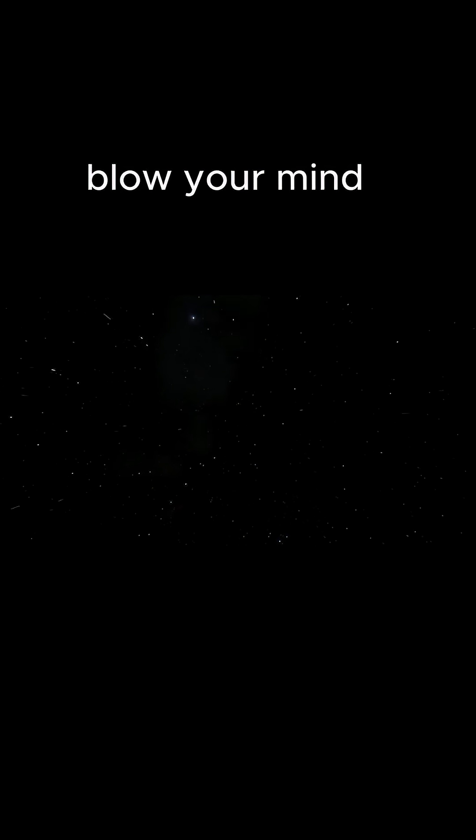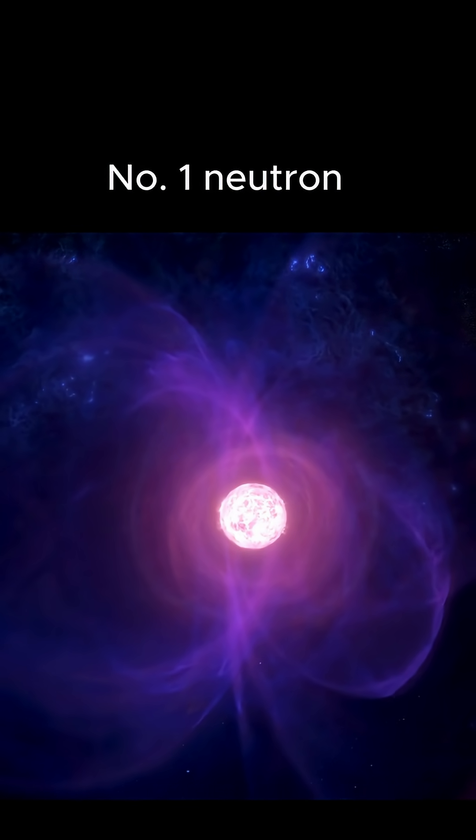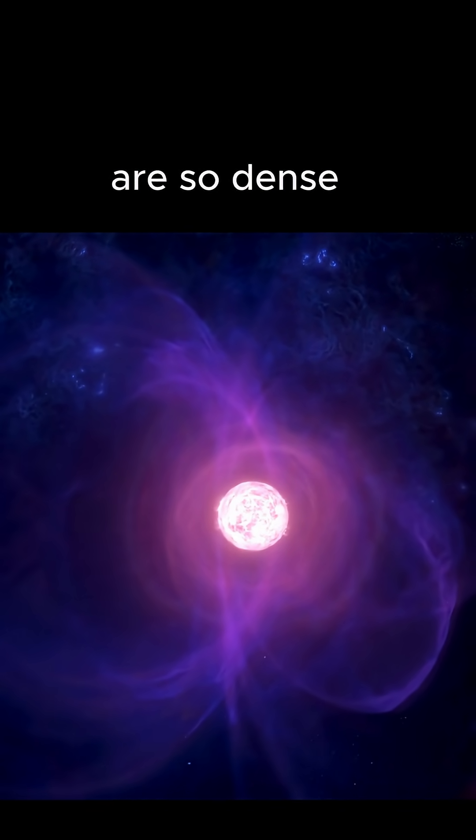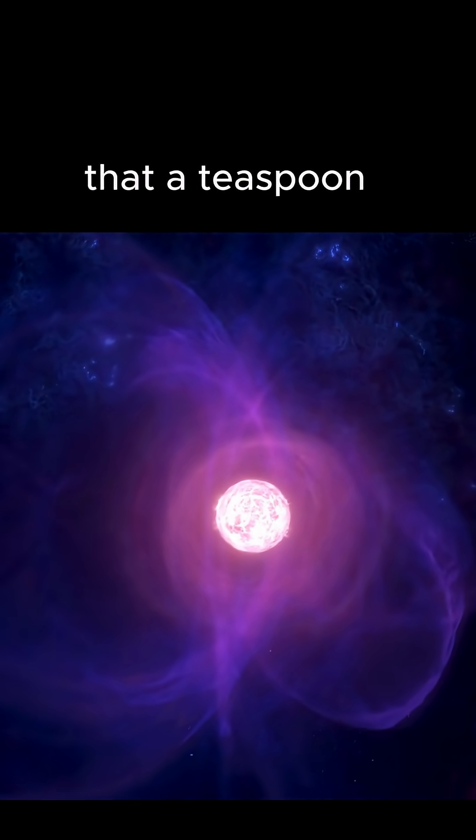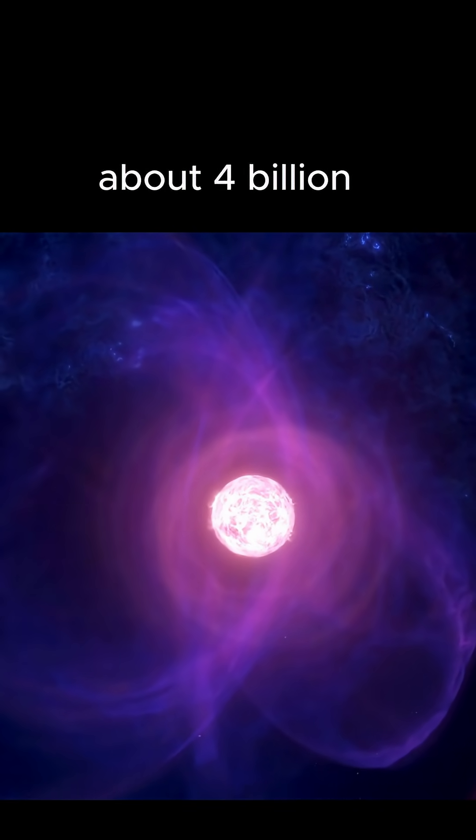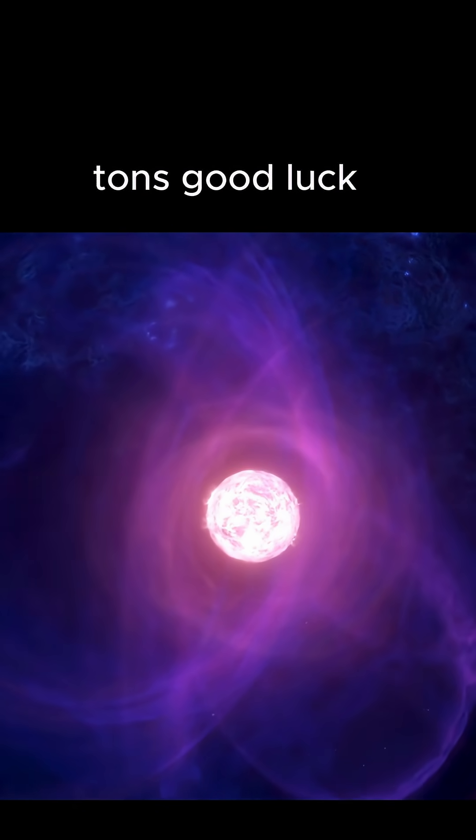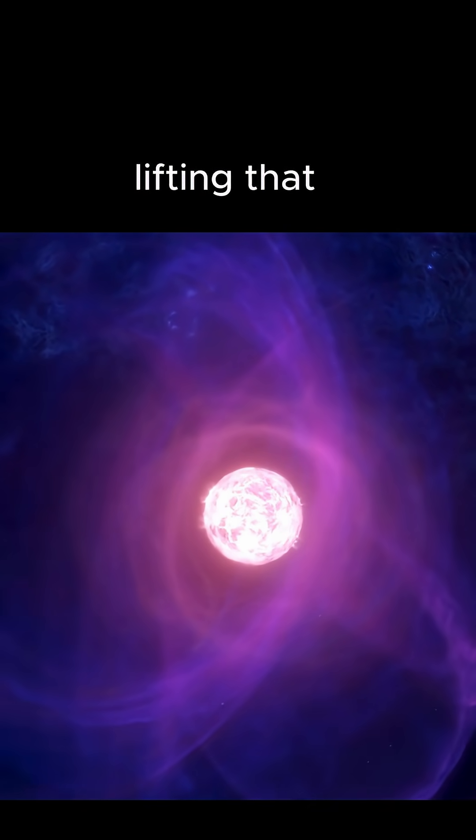Five space facts that will blow your mind. Number one. Neutron stars are so dense that a teaspoon of their material would weigh about 4 billion tons. Good luck lifting that.